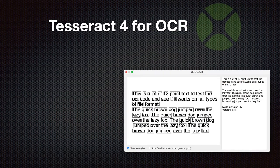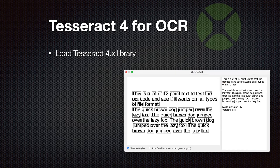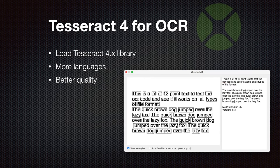We've supported OCR with Tesseract version 3 for a couple of years and have now updated to Tesseract 4 so we can load the current Tesseract 4 libraries. This gives us better quality text recognition and access to more languages — currently there are over 100 languages. There is already a version 5 in development and we may update our plugin for that later if there is demand.